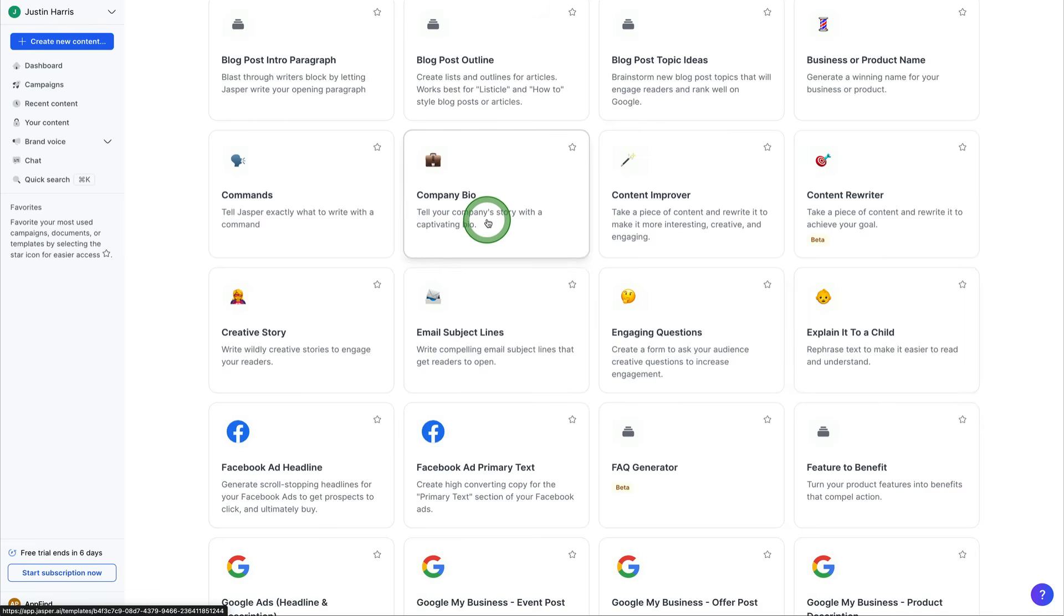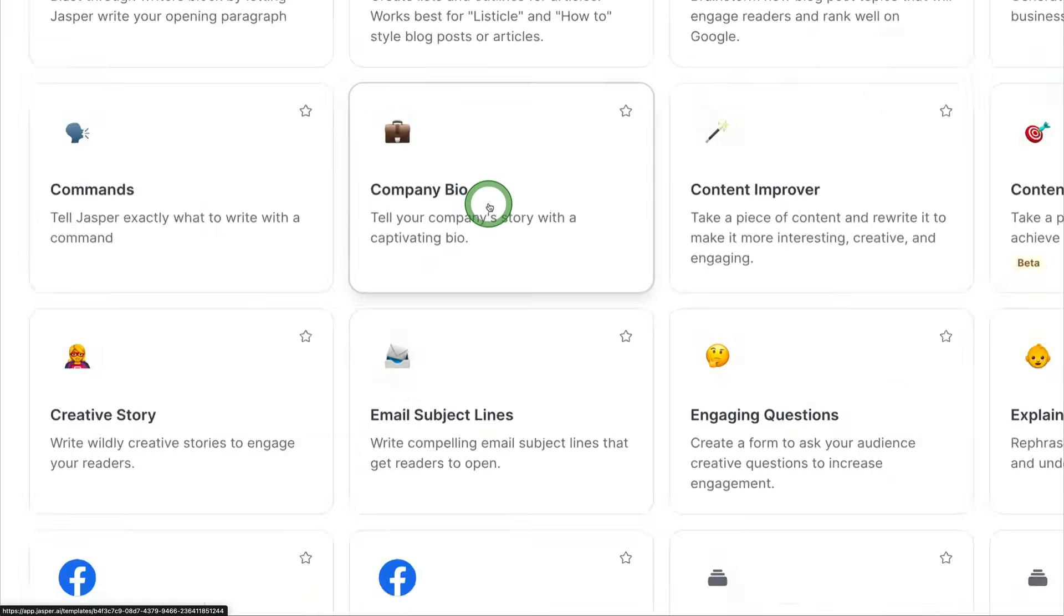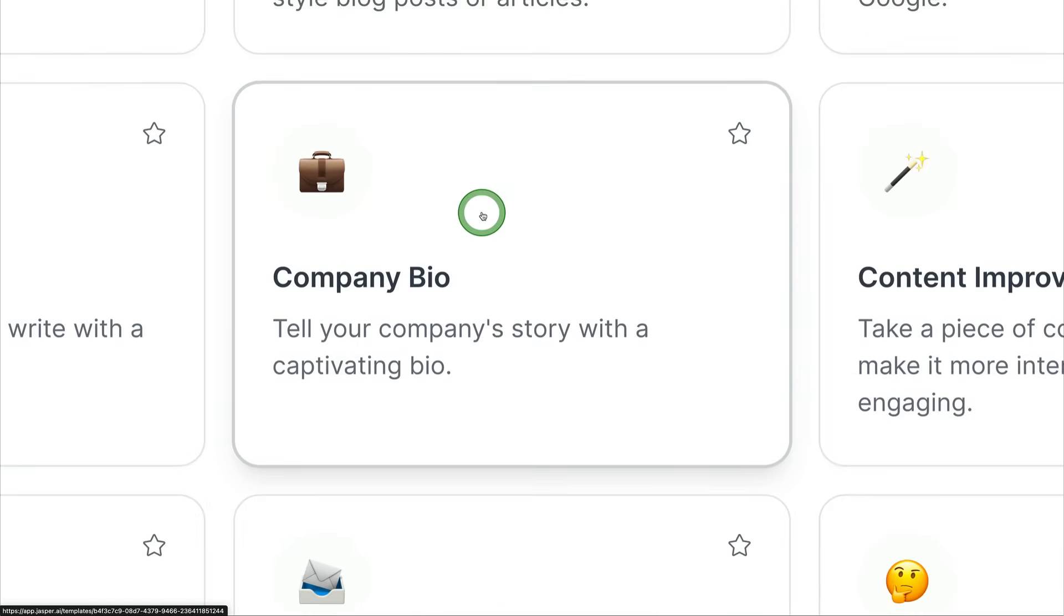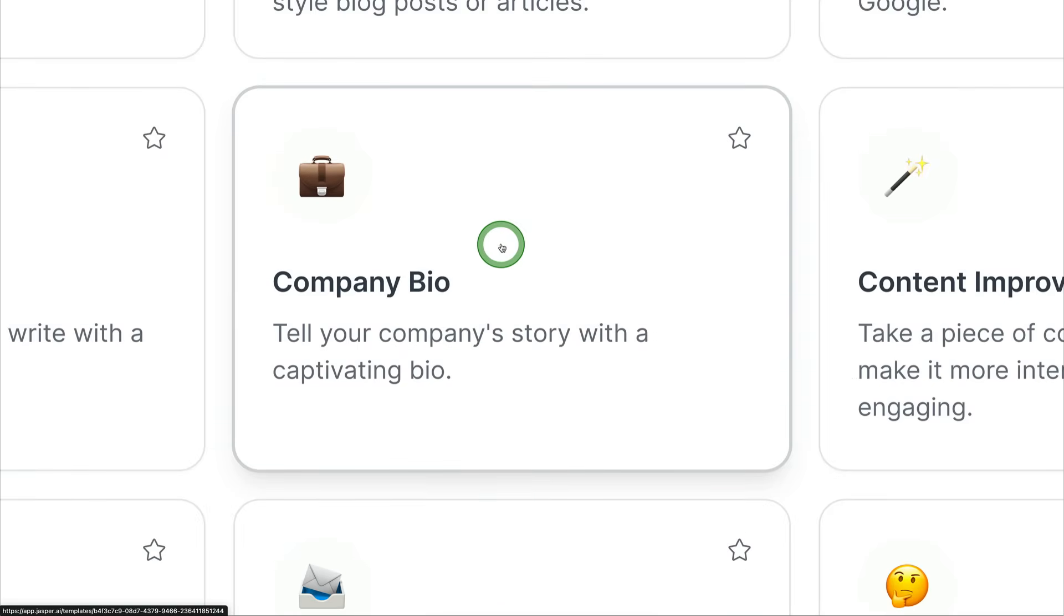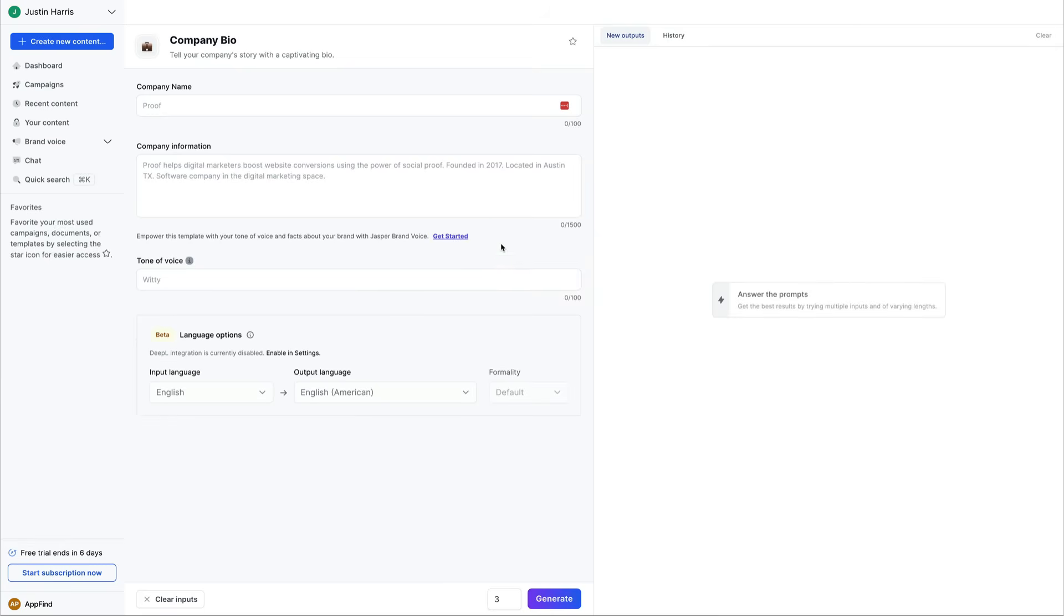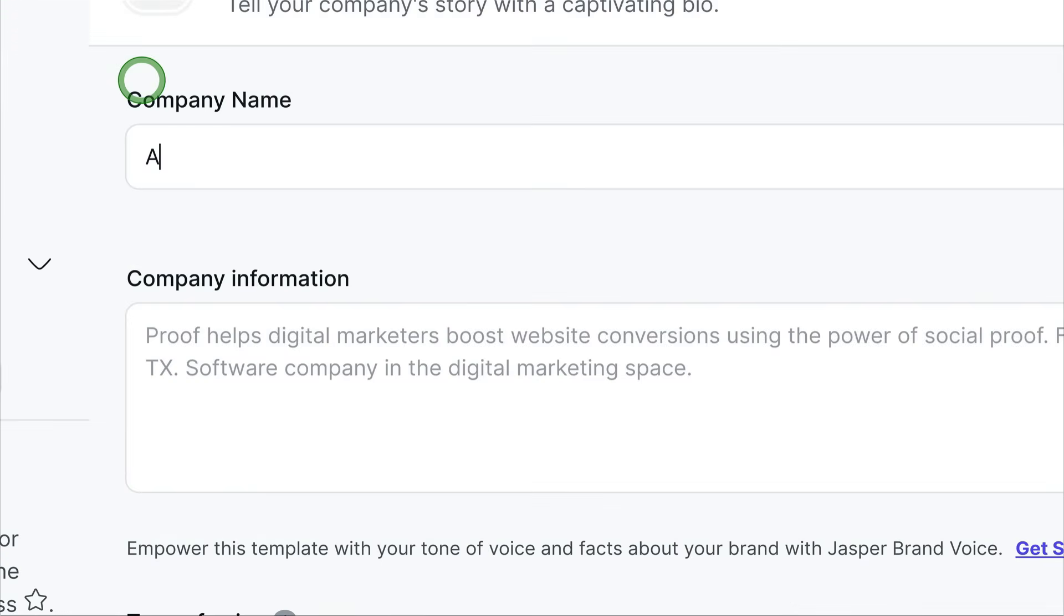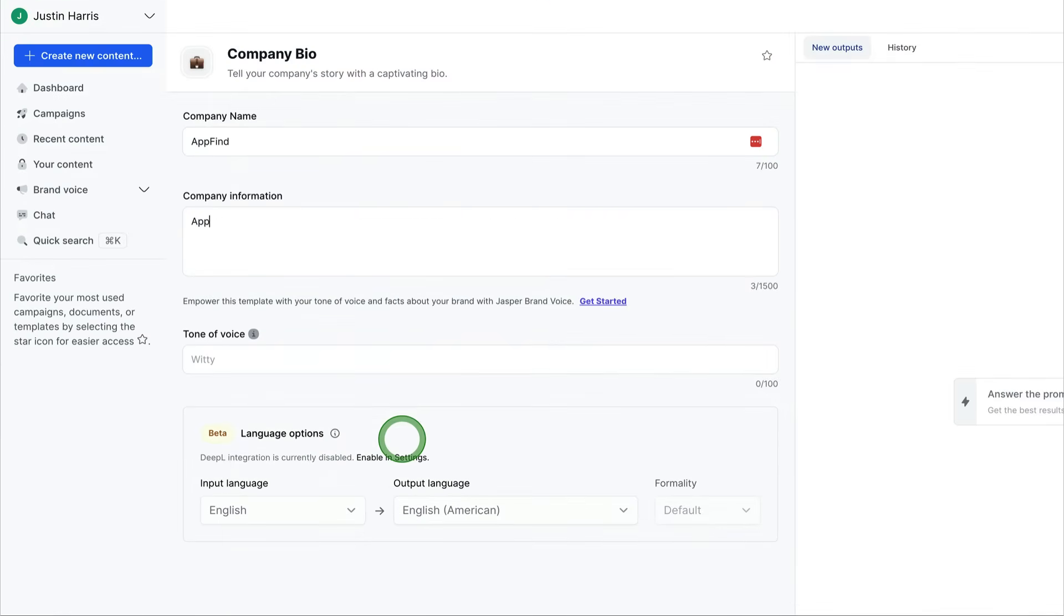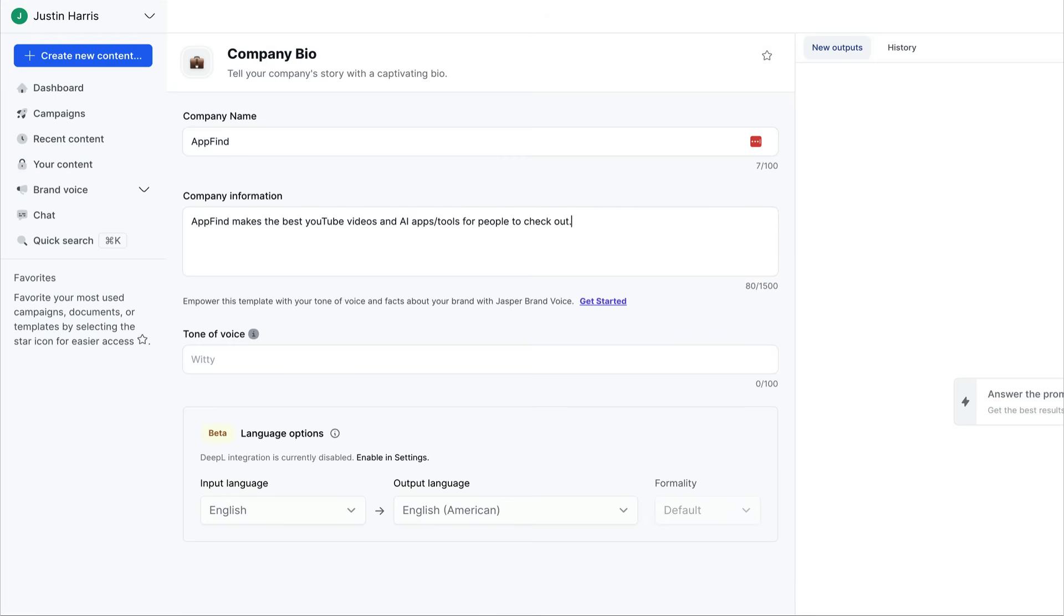So we can click on the company bio template, and this will tell your company's story with a captivating bio. So we can come in here and type in our company name. So we can come over here and say AppFind, and then say AppFind makes the best YouTube videos and AI apps/tools for people to check out. And then we can say, we can make this a fun tone of voice.